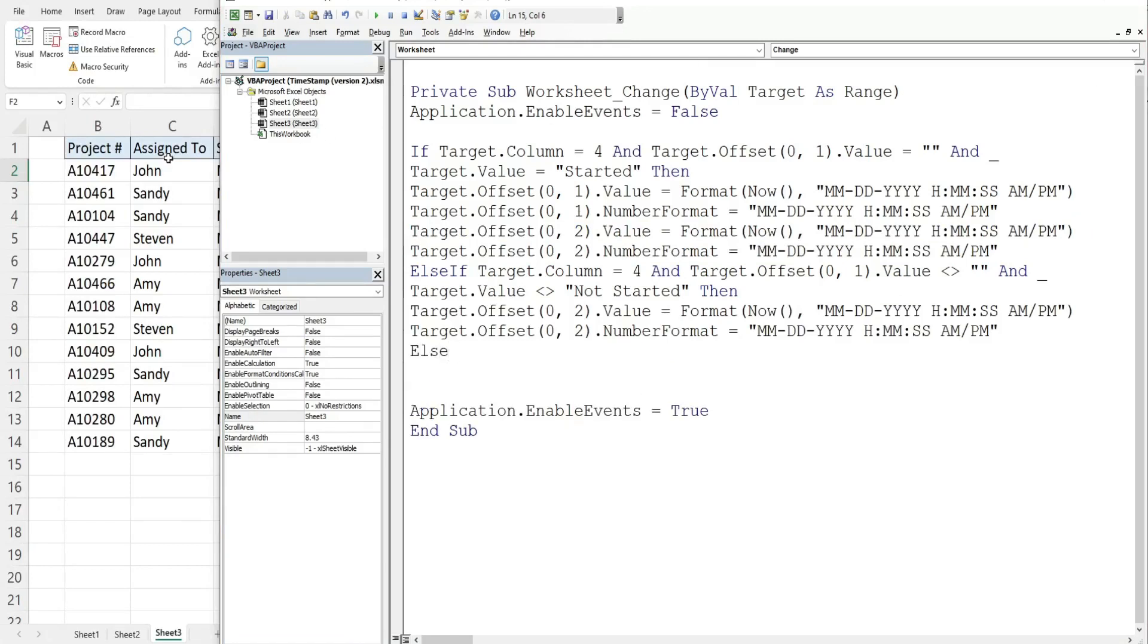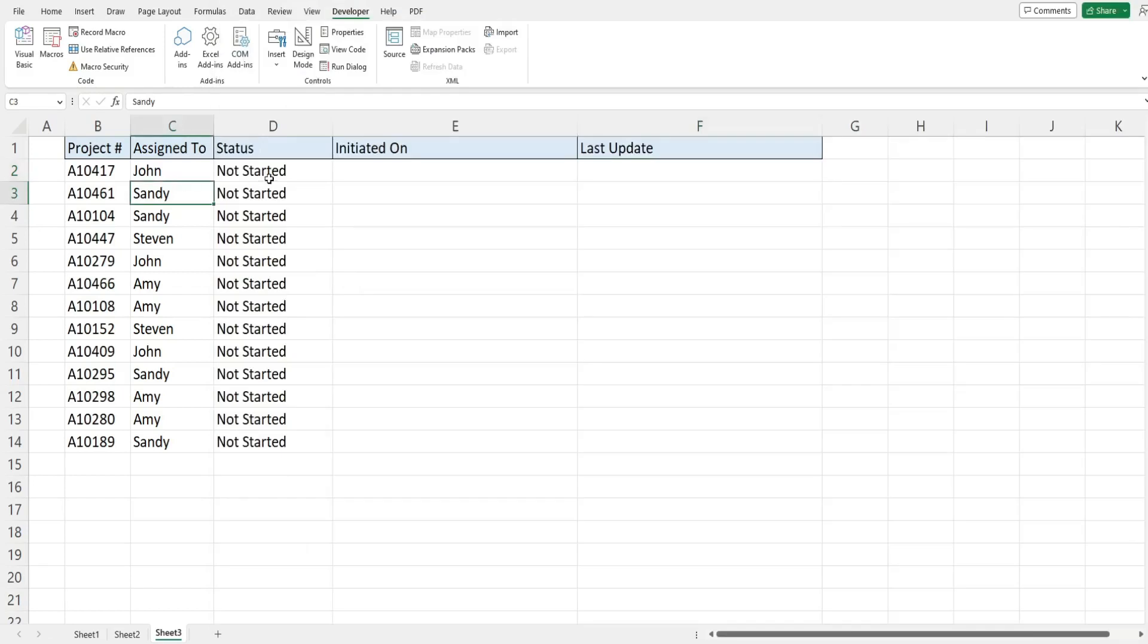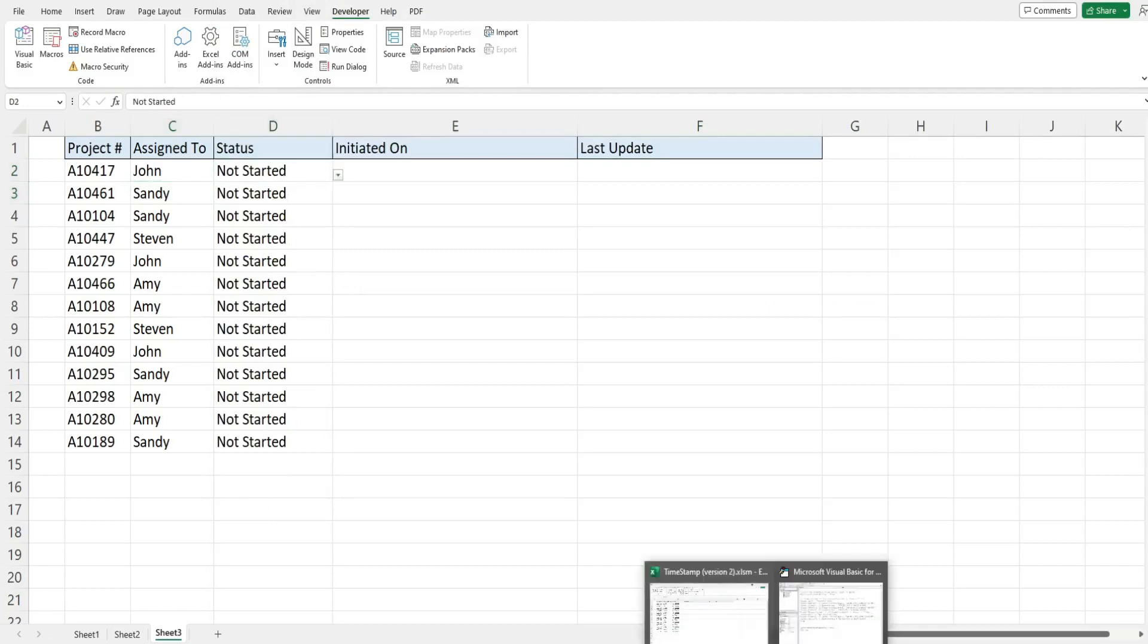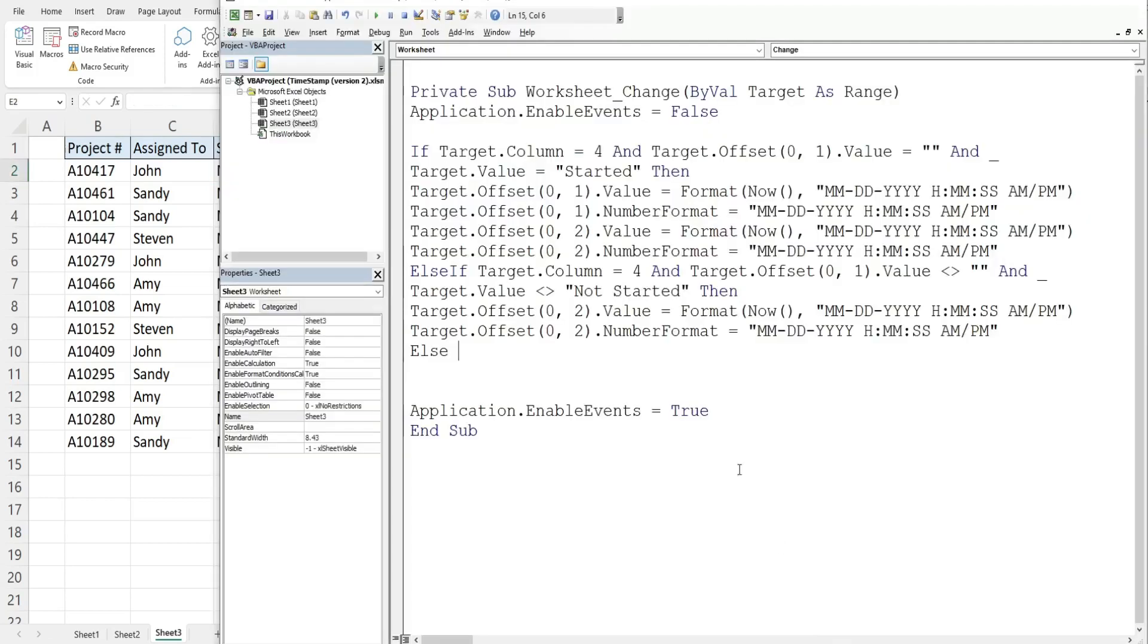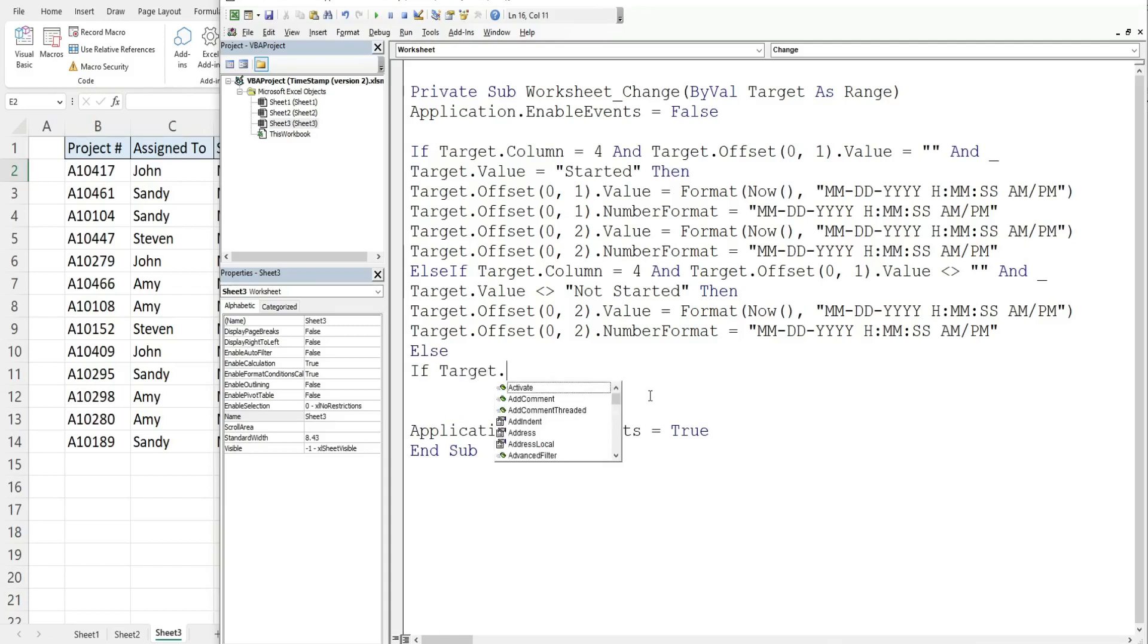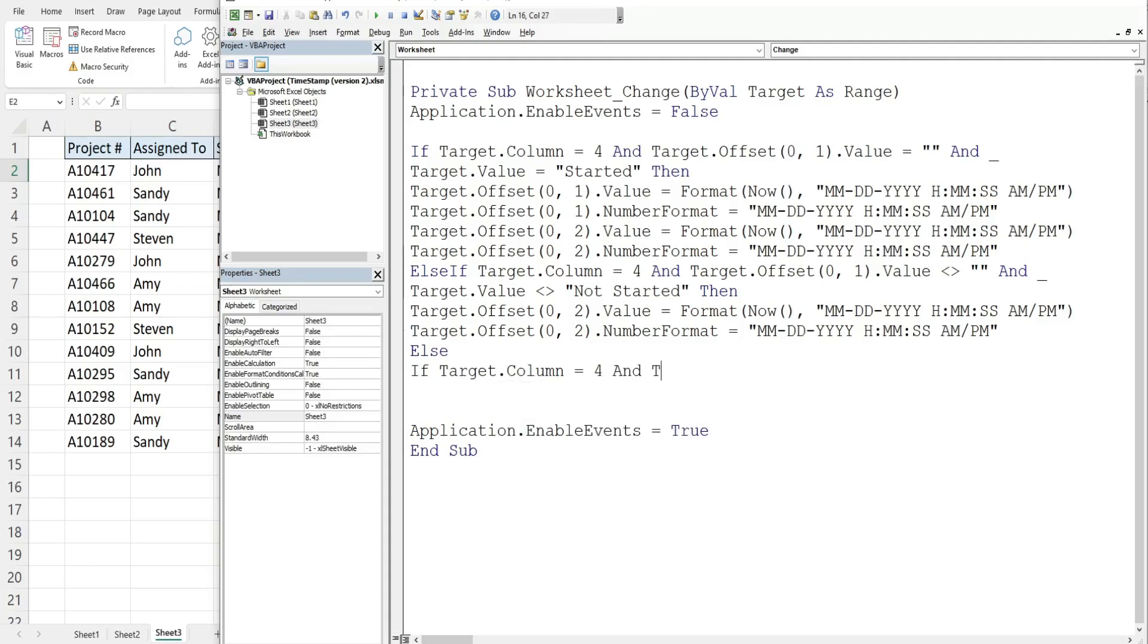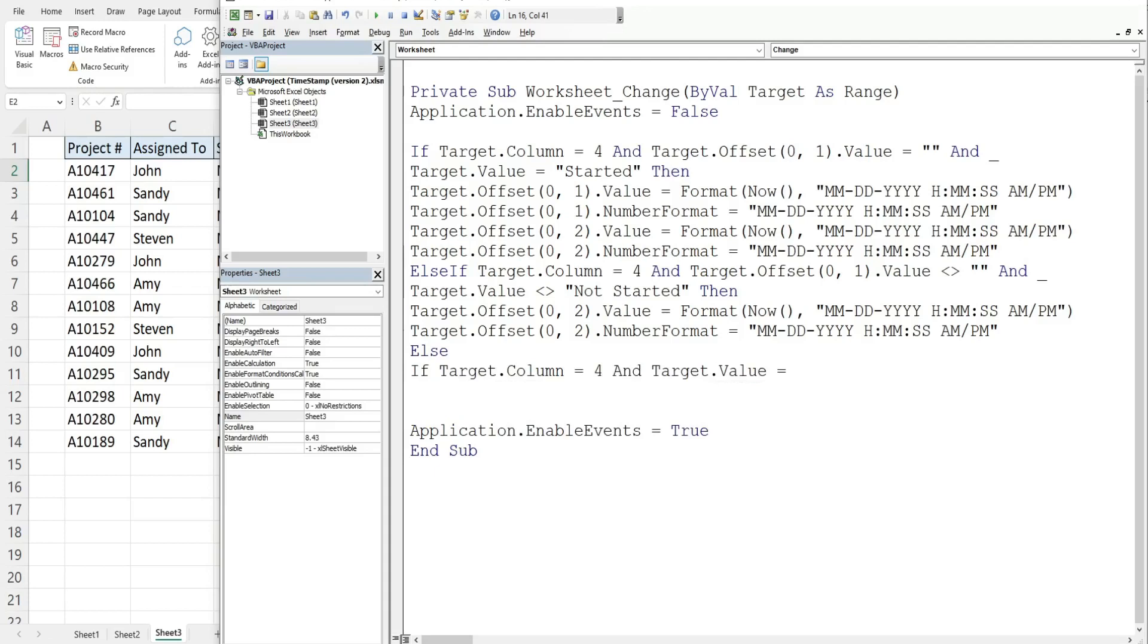So the final thing I'd like to deal with is situations where the status gets changed back to not started. We want to reset everything, we just want to clear everything out. So for our else condition we're going to have another if because again we want our target column to be column four and this time we want our target value to be equal to not started.